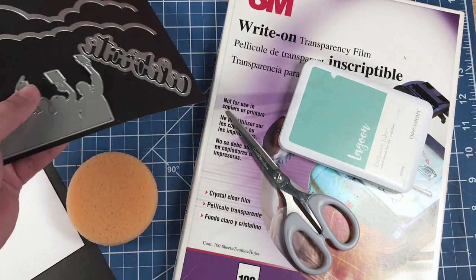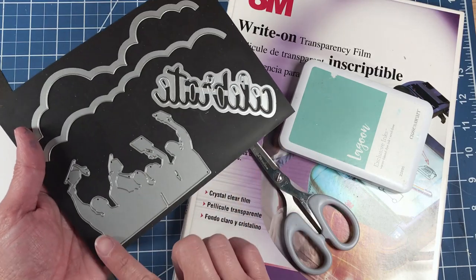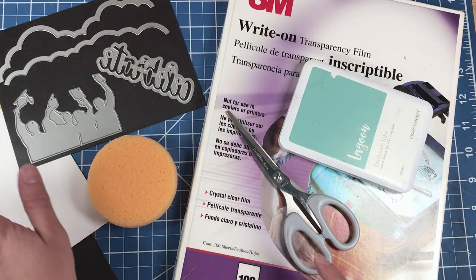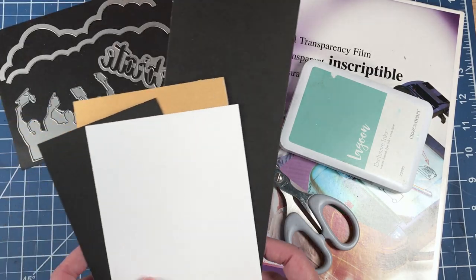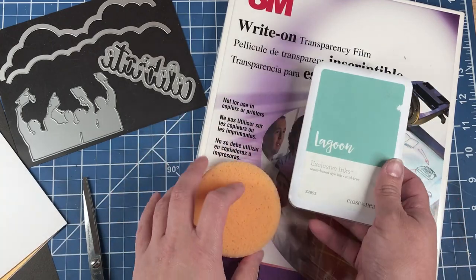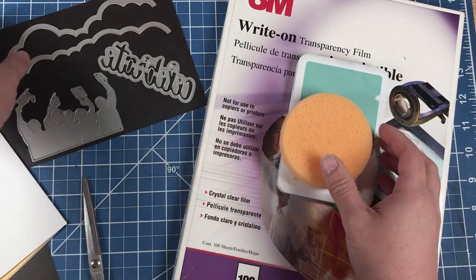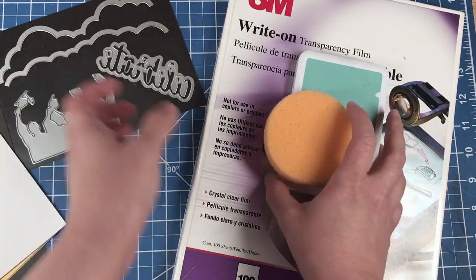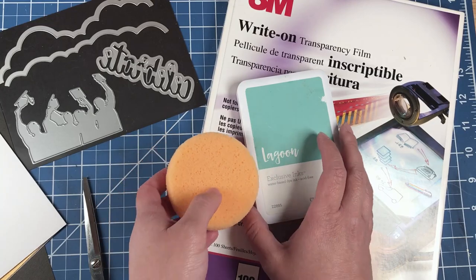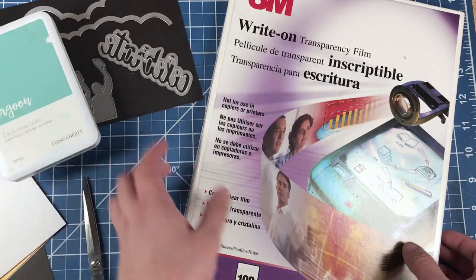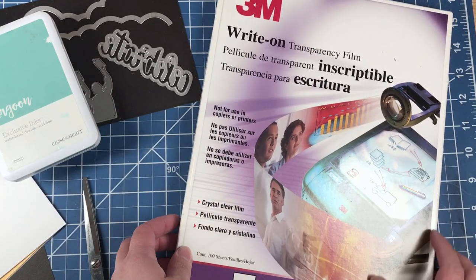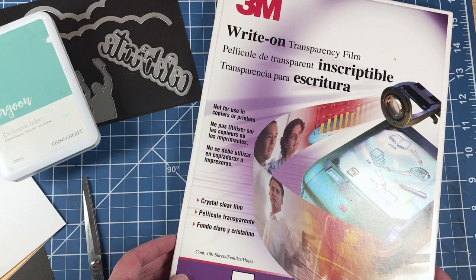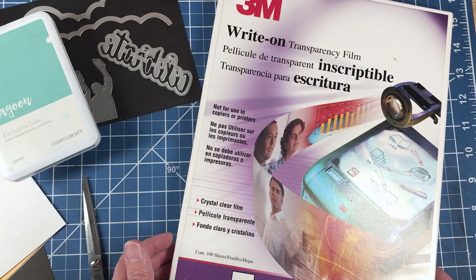We're going to use these three dies and these papers. We're going to use this ink and a portion of this sponge to create a cloudy background, and we're going to use the transparency film to help us make our stencil.